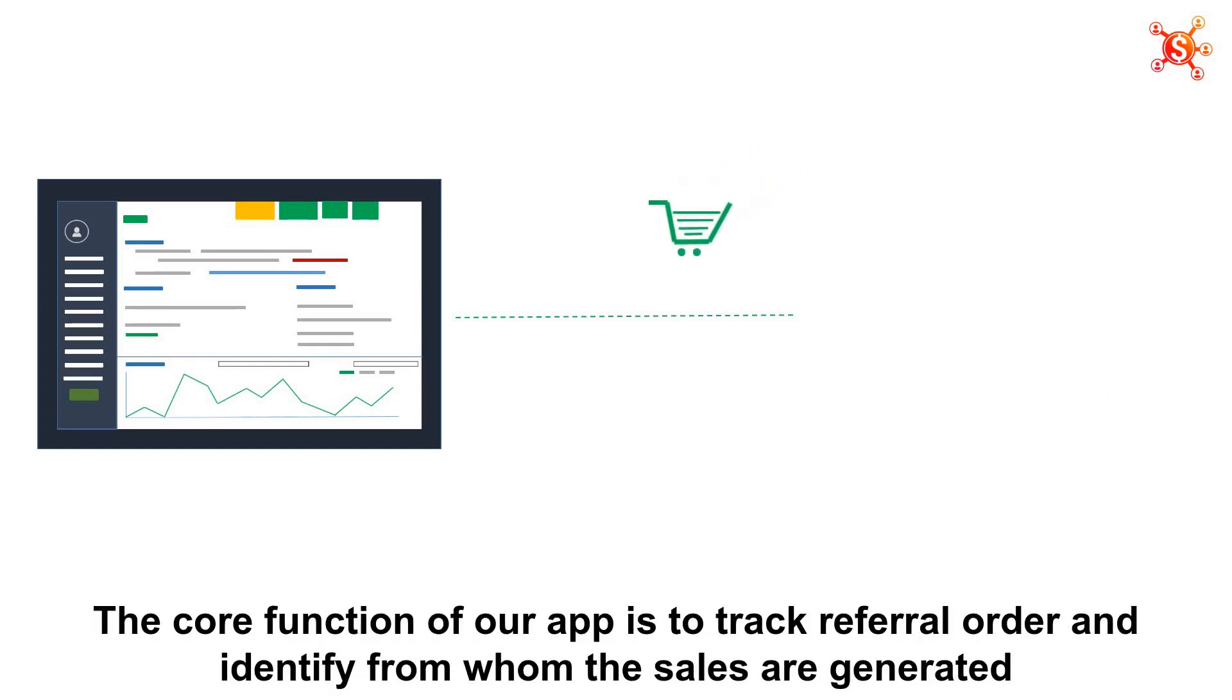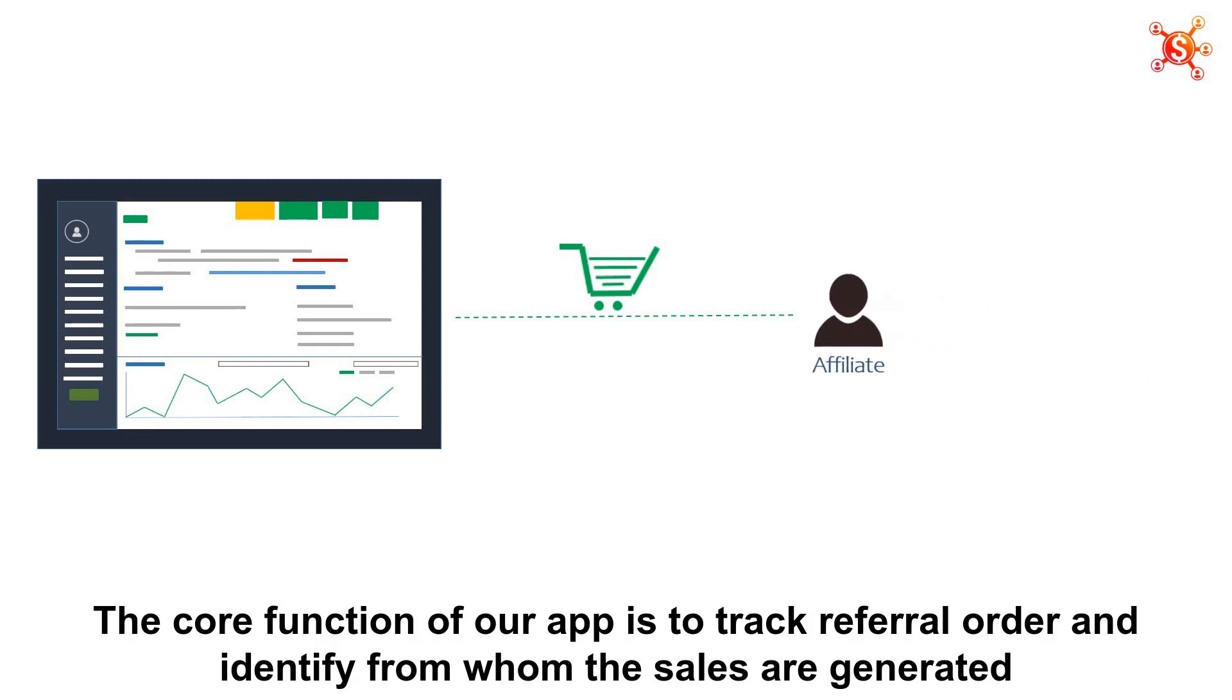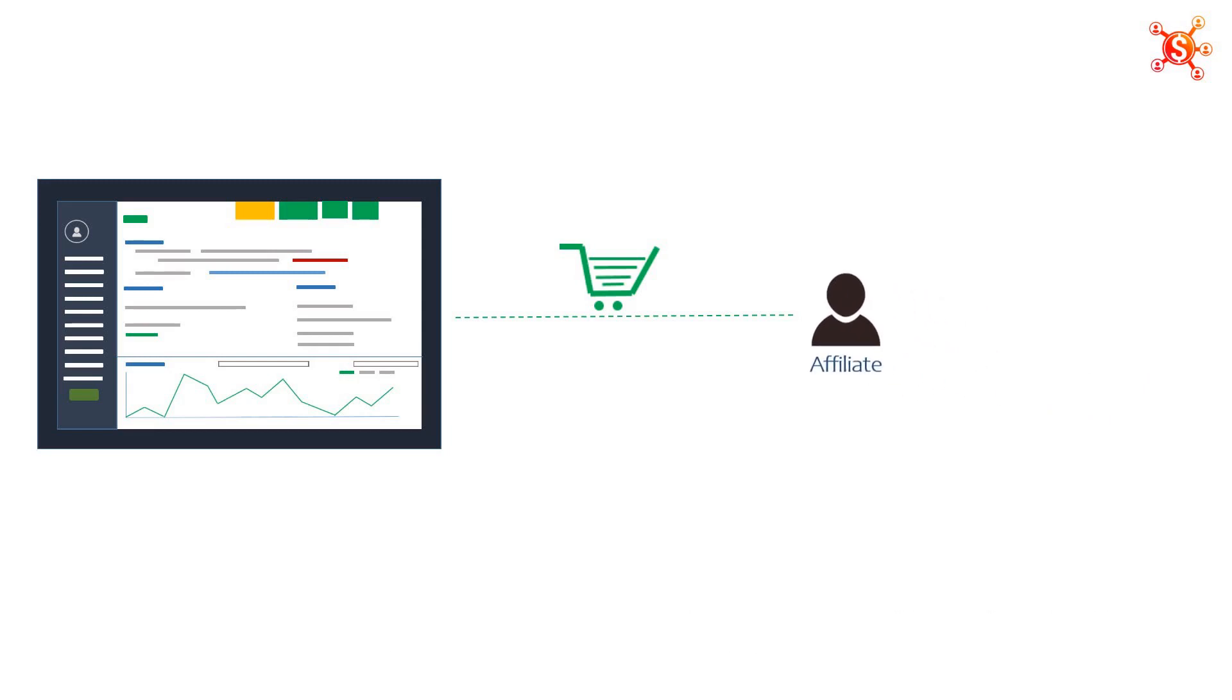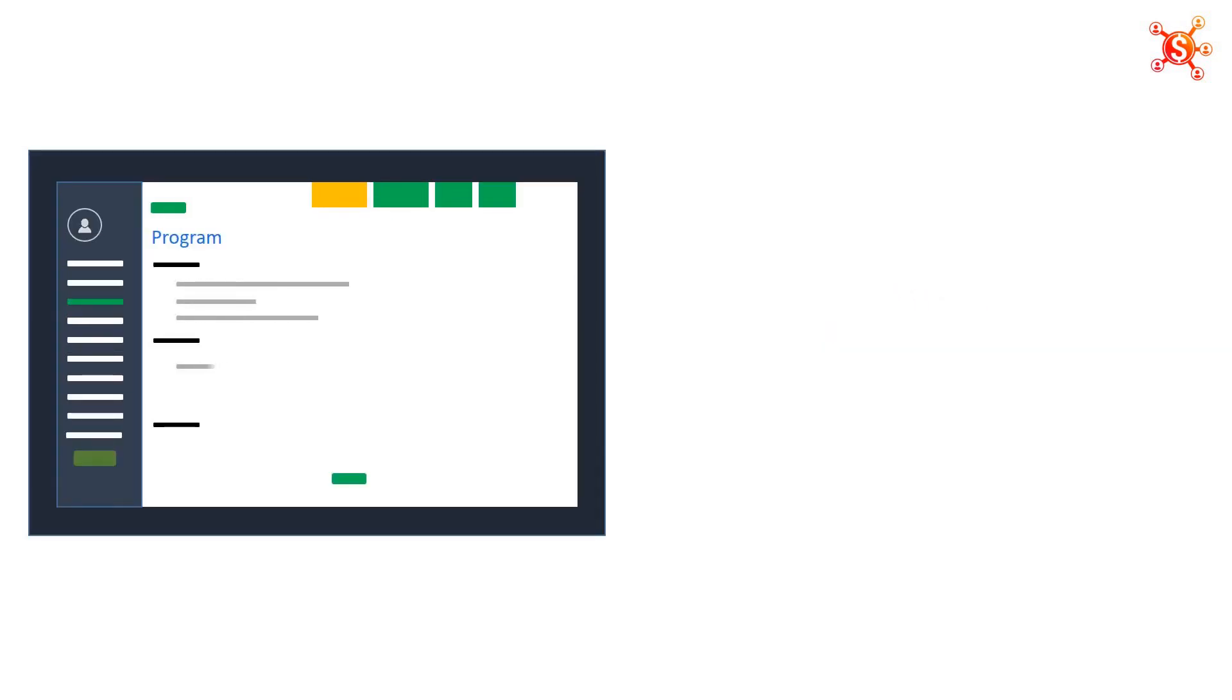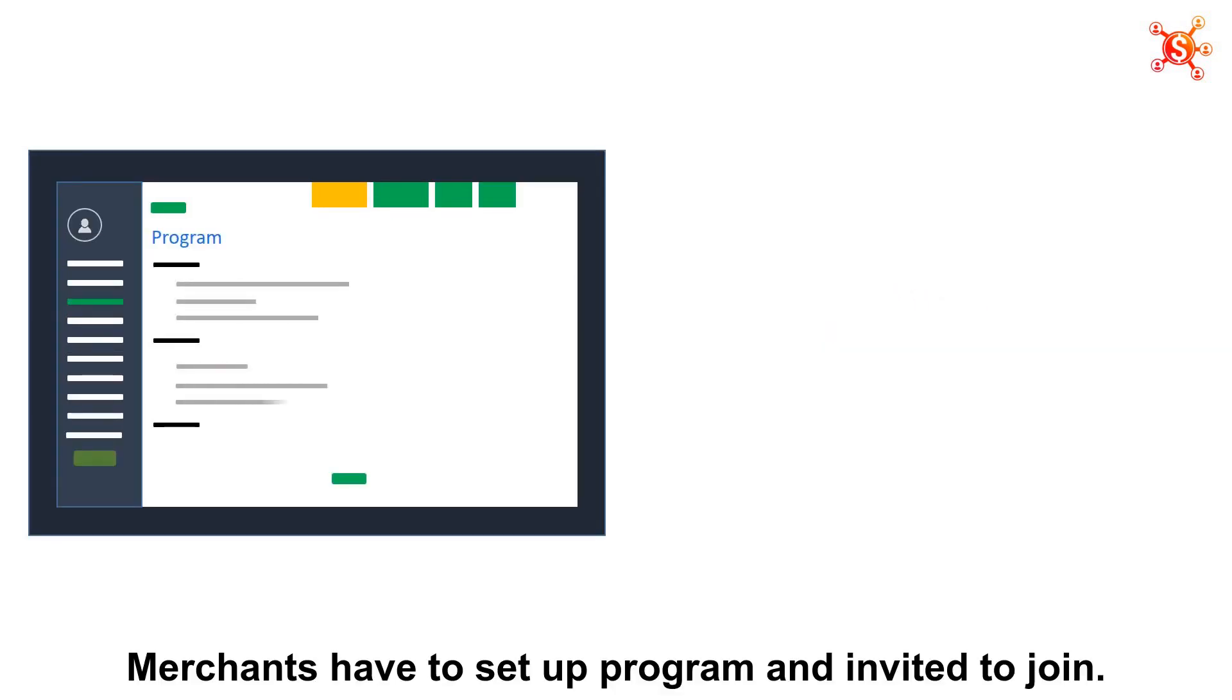The core function of our app is to track referral order and identify from whom the sales are generated. Before launching the affiliate campaign, merchants have to set up program, then invite affiliate to join.